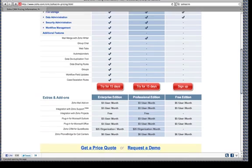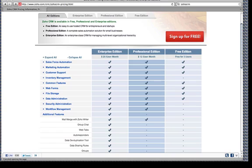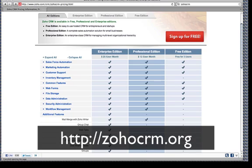So this is Zoho CRM Free Edition and what you get. Let me just reiterate — it's a great way to introduce yourself to the application and get your bearings in terms of what functionality you can use and what else you need. Then talk to a consultant, do some research, and decide: do I really need the inventory management piece, the web tabs, the group chat? Thanks a lot for listening. I'm John Tack-Rabby.